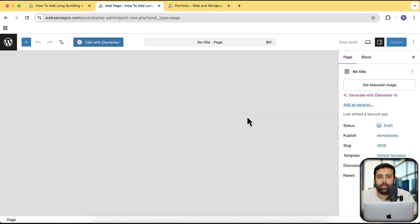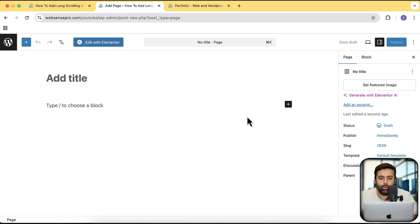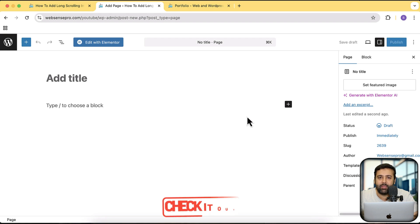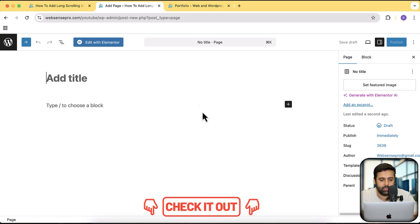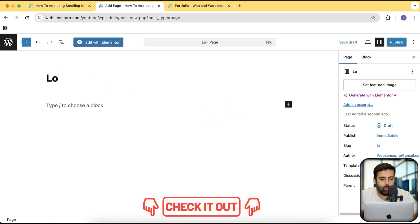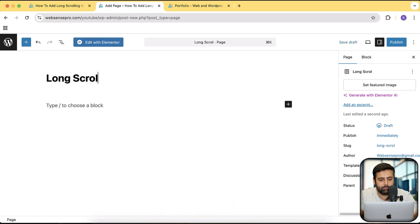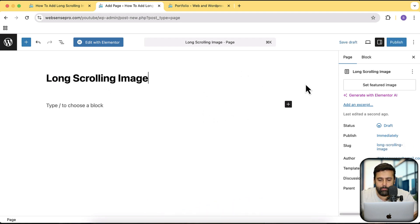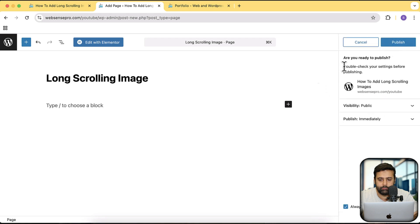By the way guys, if you are looking for help with Elementor and want to design a new cool looking Elementor website, there's a link in the description through which you can contact us for our consultation. I'm going to name this page 'long scrolling image' and let's click on publish.